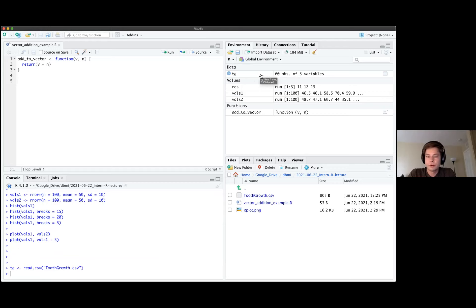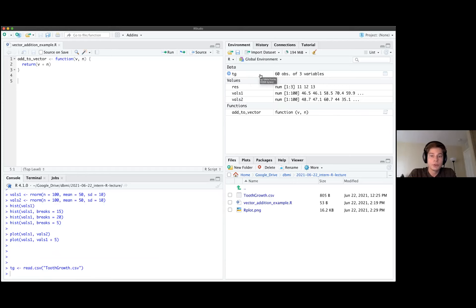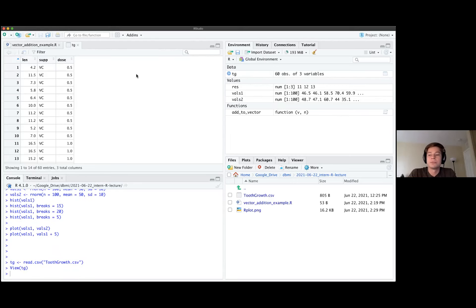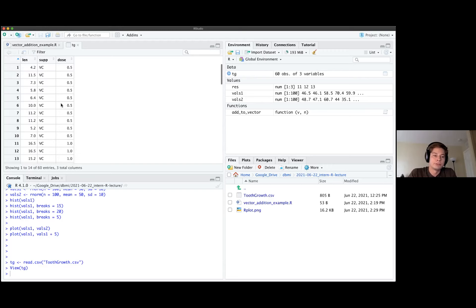You can see this has given us a data frame. Clicking the arrow shows a summary: this dataset has three columns or variables and 60 observations. You can also click on TG directly to see the actual table — it's basically a Microsoft Excel-style view of the data. The dollar sign syntax is how you access columns or variables within a data frame. So to get the 'len' column, you would type TG followed by a dollar sign, and it shows you the three column options: len, supp, and dose.